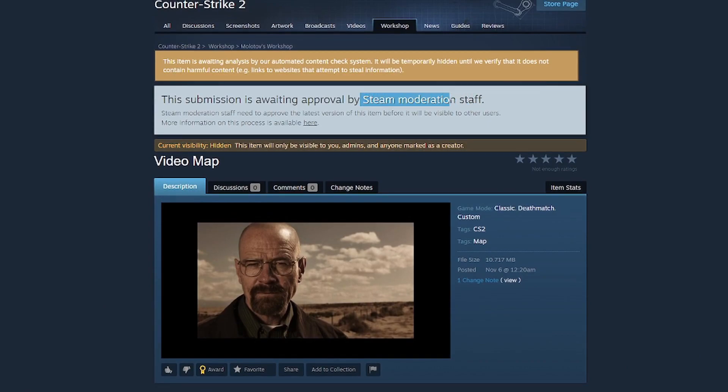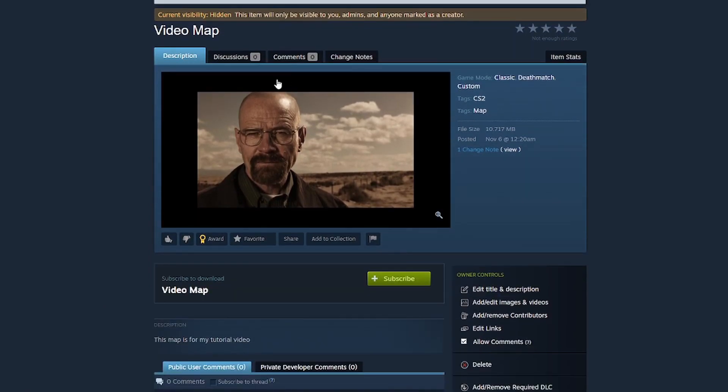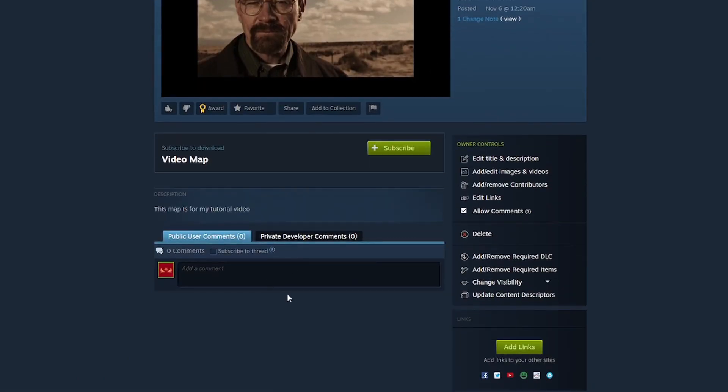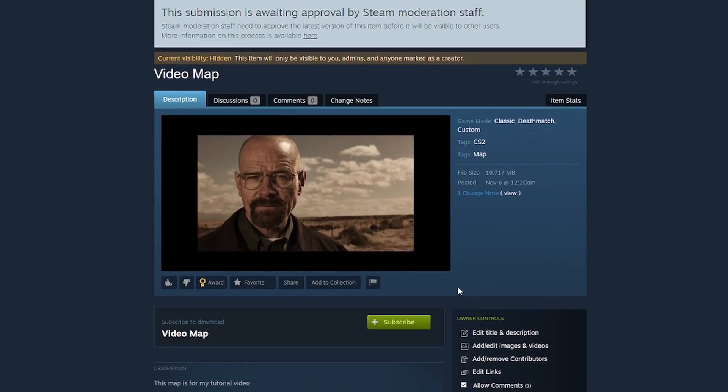as Steam must firstly approve the map. This is just to keep from uploading potentially dangerous or inappropriate stuff onto the Steam workshop. It doesn't mean that there is a quality check for your map.